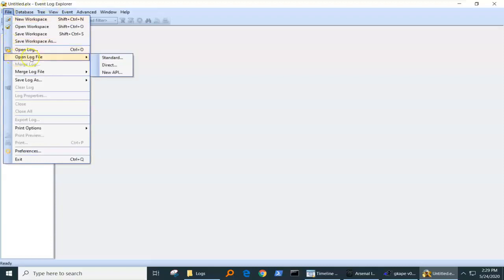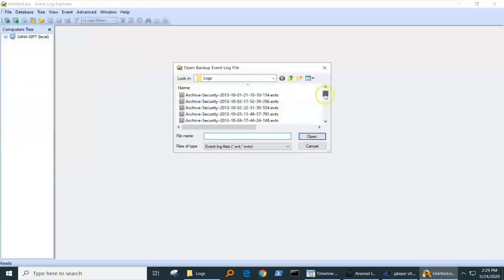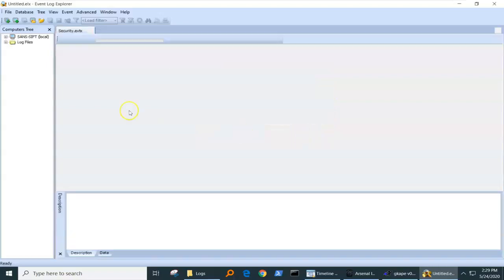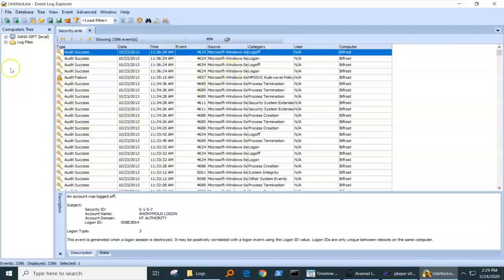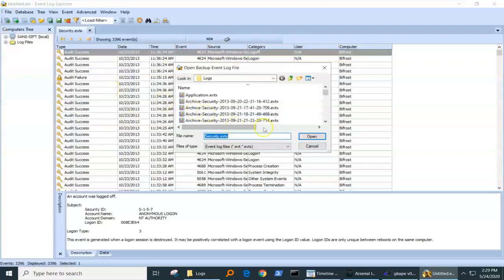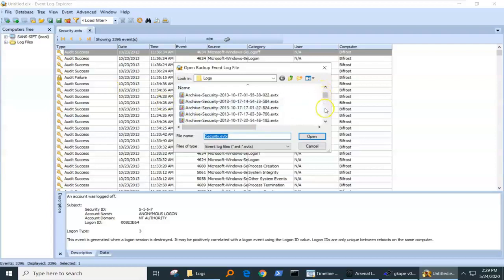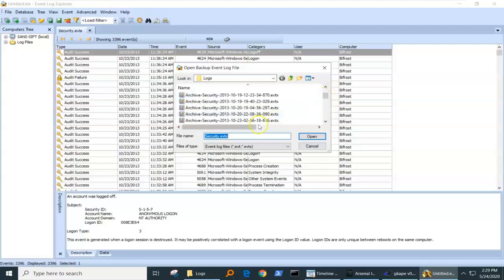We're going to use event log explorer for this and we're going to open up a log file. The logon logoff is in our security event logs, so that's what we're after. And when we open up our security event logs, we see we only have 3,400 events, which is not many for security event logs, but that's because they archive the logs. So I'm going to go get the next most recent archive log for the security event logs.